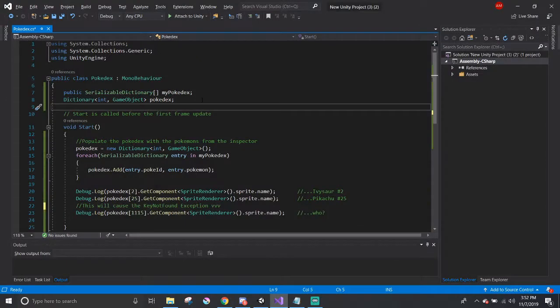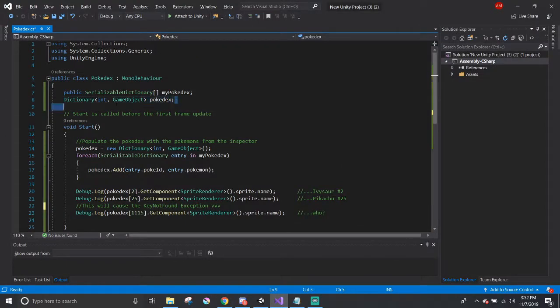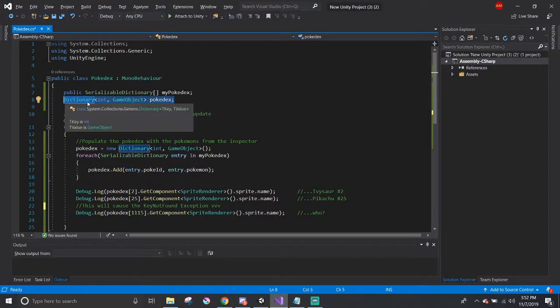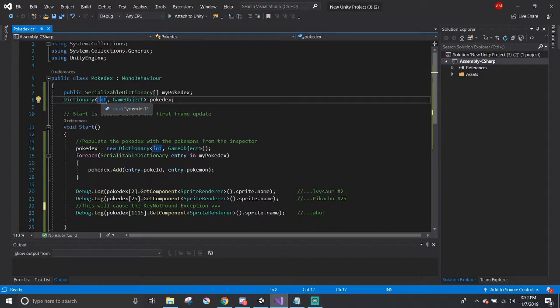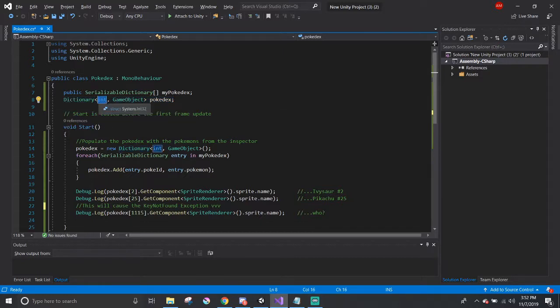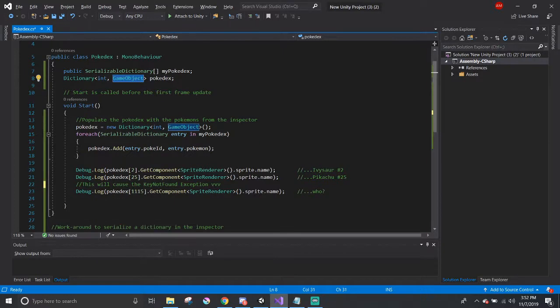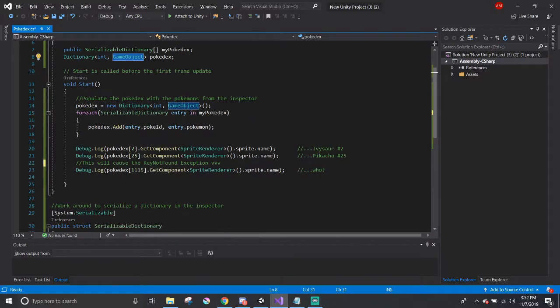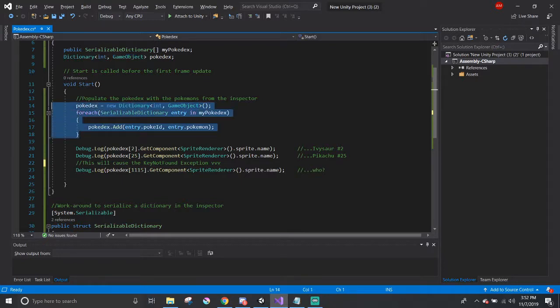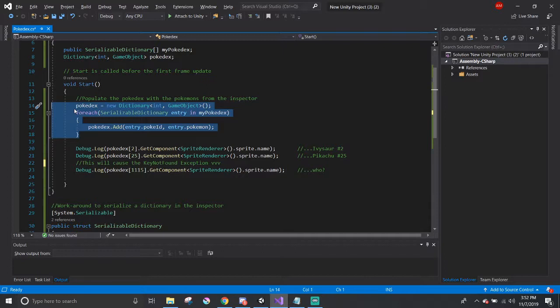And Greninja. In the code, I created a Pokedex dictionary that uses an int to represent the Pokemon's ID which refers to the actual Pokemon's game objects. This for each allows me to populate the dictionary from the inspector because Unity can't serialize a dictionary yet, so this is like a little workaround.